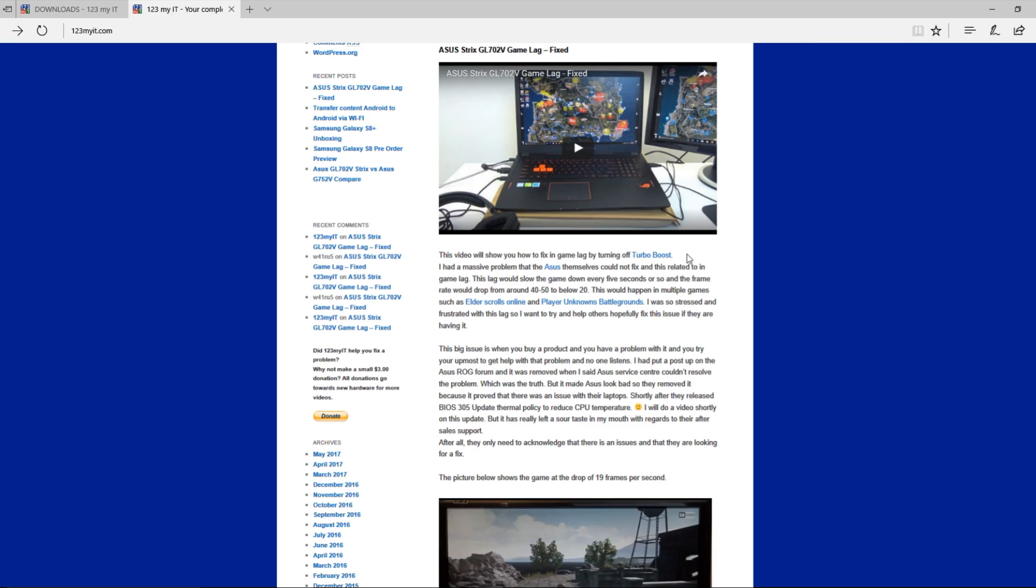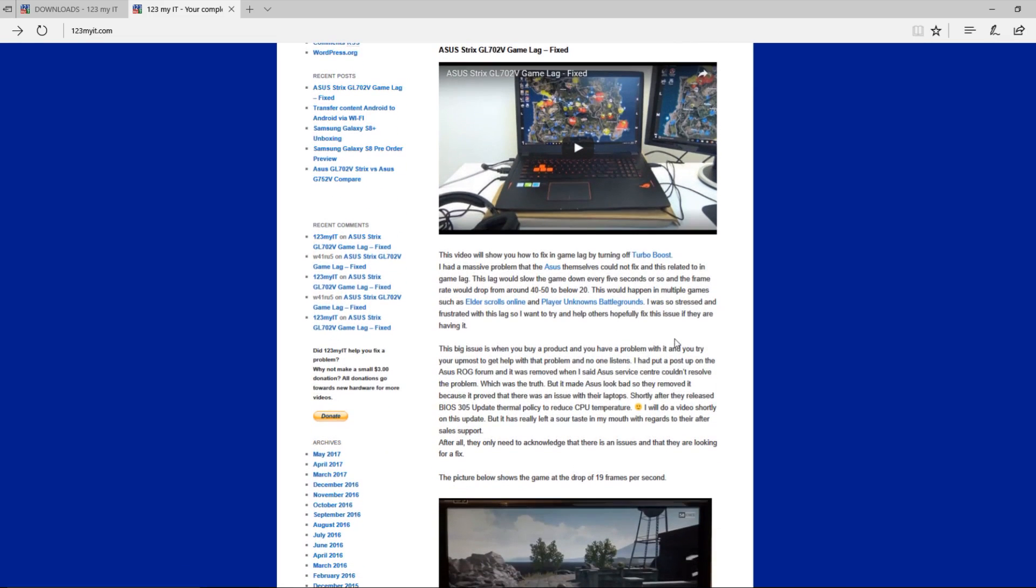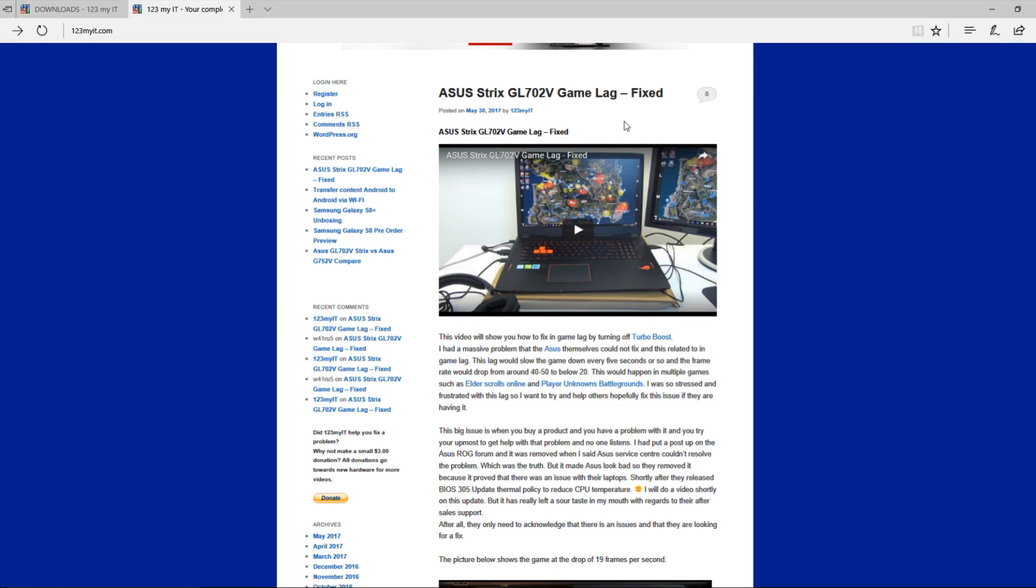I showed you a video which would fix this by using a bit of software called Throttle Stop, which would actually turn off the Turbo Boost. After I did that I went and posted this fix up on the Republic of Gamers ASUS website.